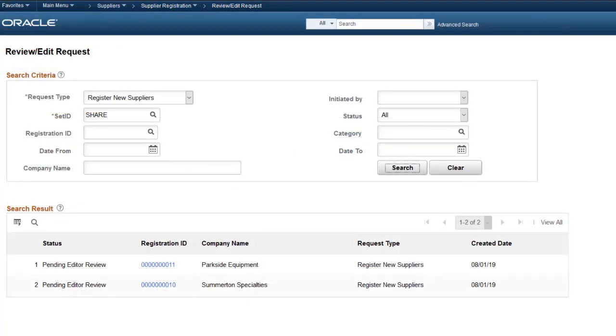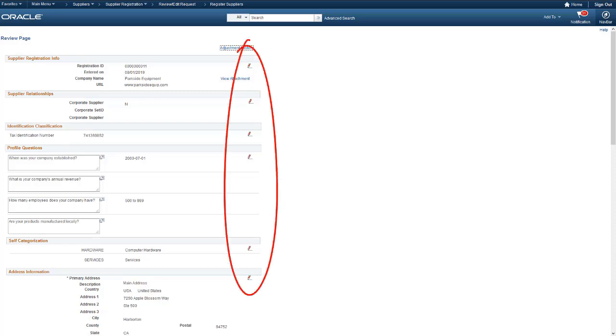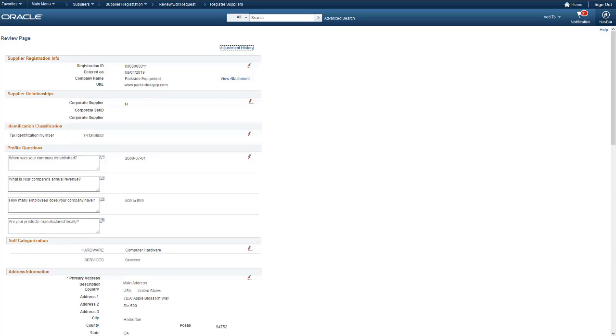Editors use the Review Edit Request page to search for registration requests. Once an editor selects a particular request, a detailed view of the request is displayed. The editor reviews the request and, if necessary, makes changes to the information using the Edit icon. Then the editor routes the request for approval. This completes our discussion of the Supplier Registration Review and Update Enhancement.